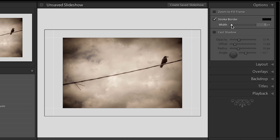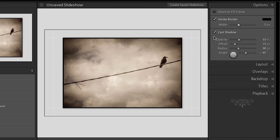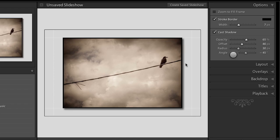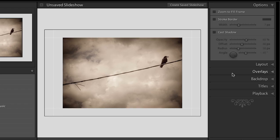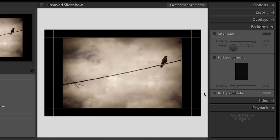Getting back to the stroke border, you can see I can increase the width of the border around the image, and if my images are different sizes that border will adapt to each image. I can also cast a shadow — we can increase the opacity and maybe the offset to see this drop shadow. It's up to you whether you want your slideshow to look like this or more basic with just a black background.